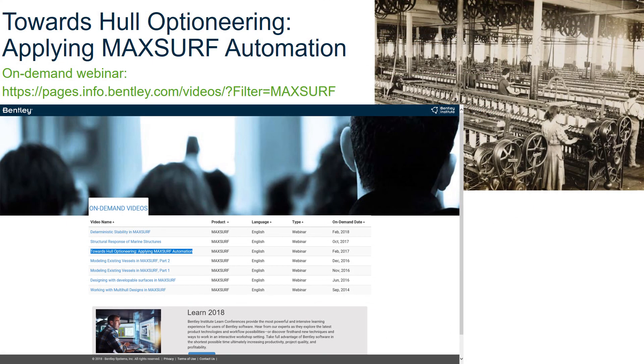If you'd like to find out more about MAXSURF Automation, please watch our on-demand webinar Towards Hull Optioneering, Applying MAXSURF Automation, which can be found at the displayed webpage.